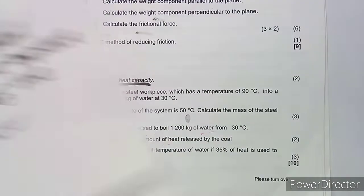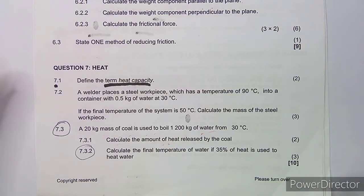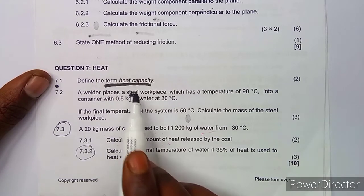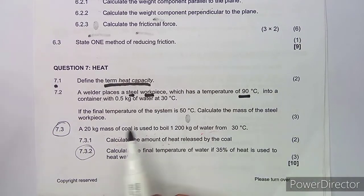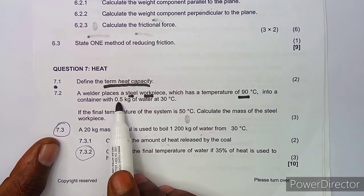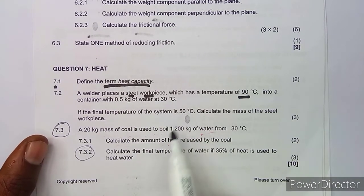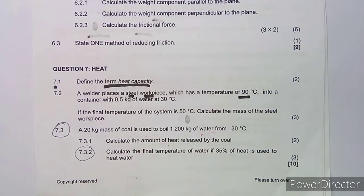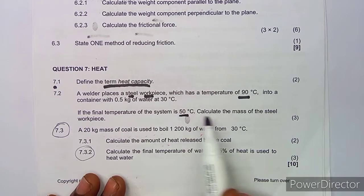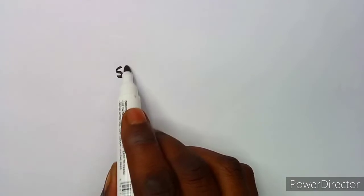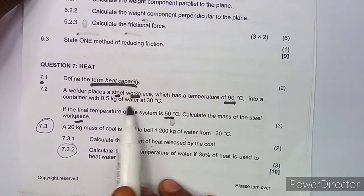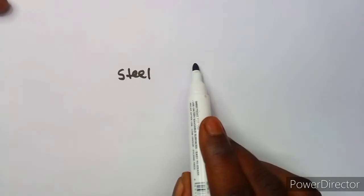For question 7.2, a welder places a steel workpiece at a temperature of 90 degrees Celsius into a container with 0.5 kg of water at 30 degrees Celsius. If the final temperature of the system is 50 degrees Celsius, calculate the mass of the steel workpiece. We have two things here: the steel workpiece and the water.